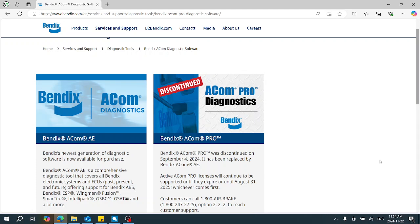As you can see here on the Bendix website, the ACOM Pro Diagnostics has been discontinued. There will be a legacy program available for some of the older product. However, any current and new product will be covered under the Bendix ACOM AE software.